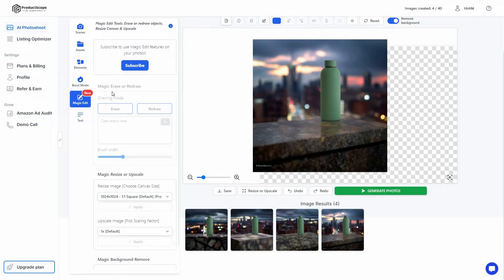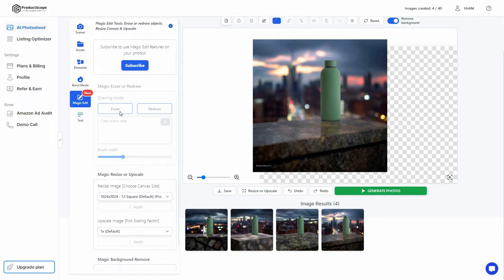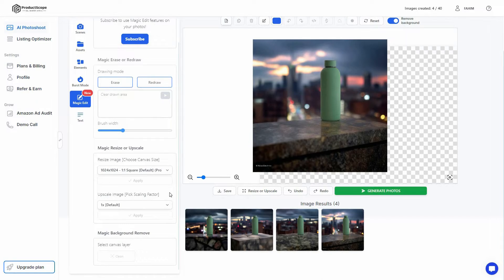There is also the Magic Editor. Here you get the magic eraser that lets you remove any object from the image, and also the Redraw tool. In drawing mode you can choose between erase or redraw, and adjust the brush width.